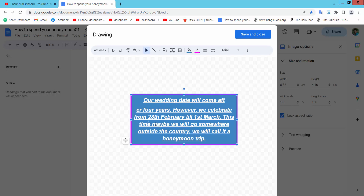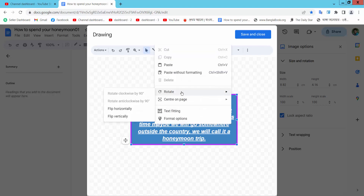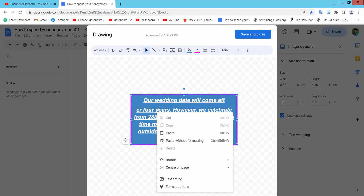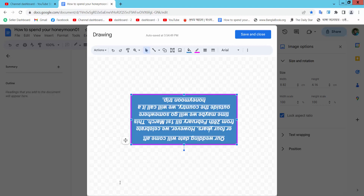Select the right button. Here you will find this rotate option. Select 'Flip Horizontally' and select 'Flip Vertically'.